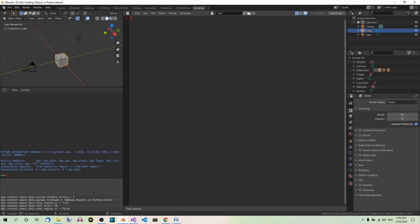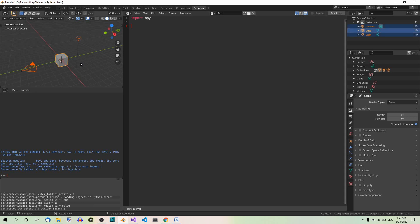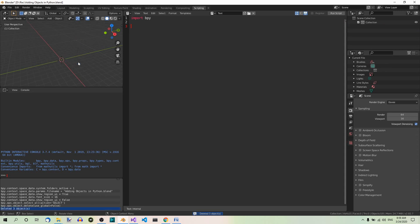Then you have to import the BPY module. Import BPY. Now select all in the 3D view over here. A. And delete. X to delete.